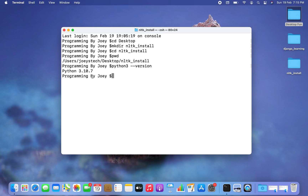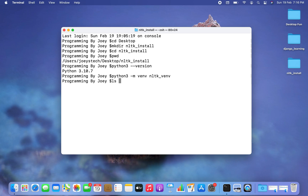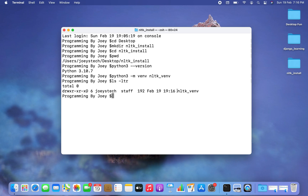Now let's create the Python virtual environment. The command is python3 -m venv nltk_venv. I hit Enter and if it doesn't throw any error that means the virtual environment has been created successfully. Let's verify using the command ls -ldr — there you go, you can see nltk_venv, the virtual environment specific to this project, created successfully.